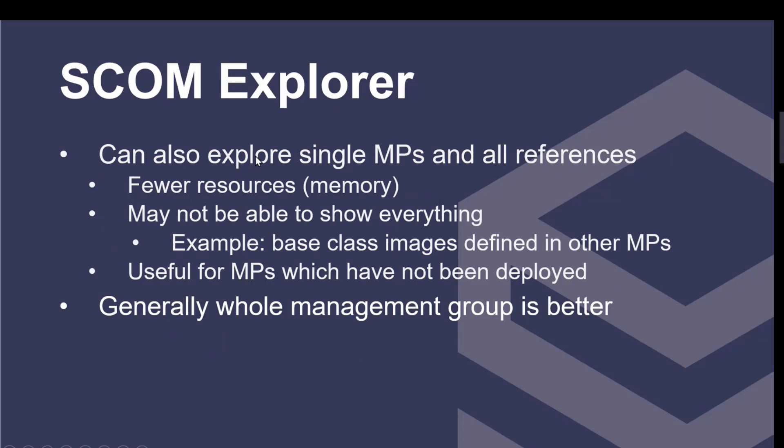You can also explore not just the whole management group, but you can explore a single MP and all of its referenced MPs. It uses fewer resources, less memory, and it's a little faster to load. But there's some downsides. It may not show everything. For instance, some base class images that are found in other MPs that aren't directly referenced won't show up. But it's very useful if you want to examine an MP which has not yet been deployed to the management group. Generally, the whole management group Explorer is better if you can use it that way.